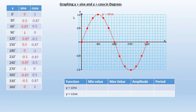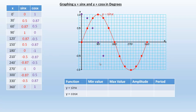Now let's do the cosine. At 0 degrees it has a function value of 1. At 30 it's 0.87, so that's about right there. At 60 it's 0.5, put a dot there. At 90 it's down to 0 right there. At 120 it's at negative 0.5, so 120 would be here — put a dot there. And at 150 it's negative 0.87, so that's 150 and negative 0.87 is about right there.